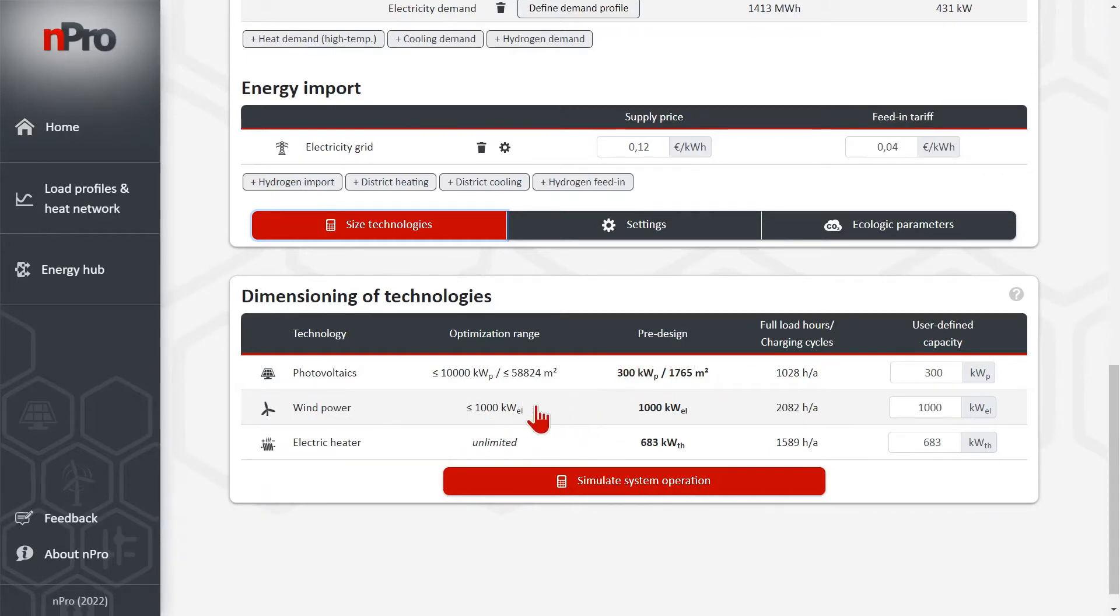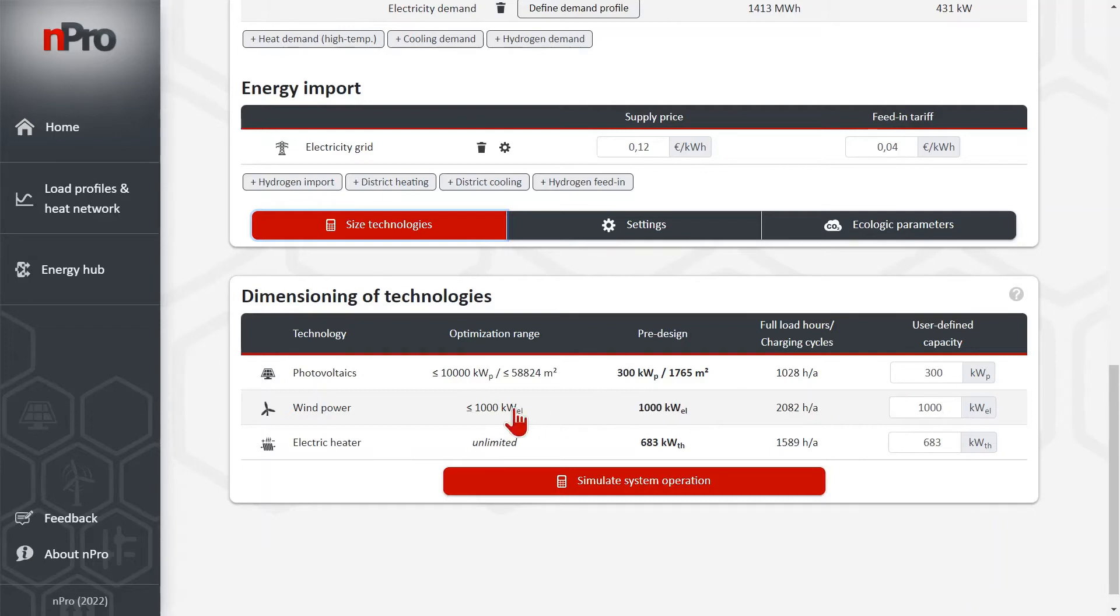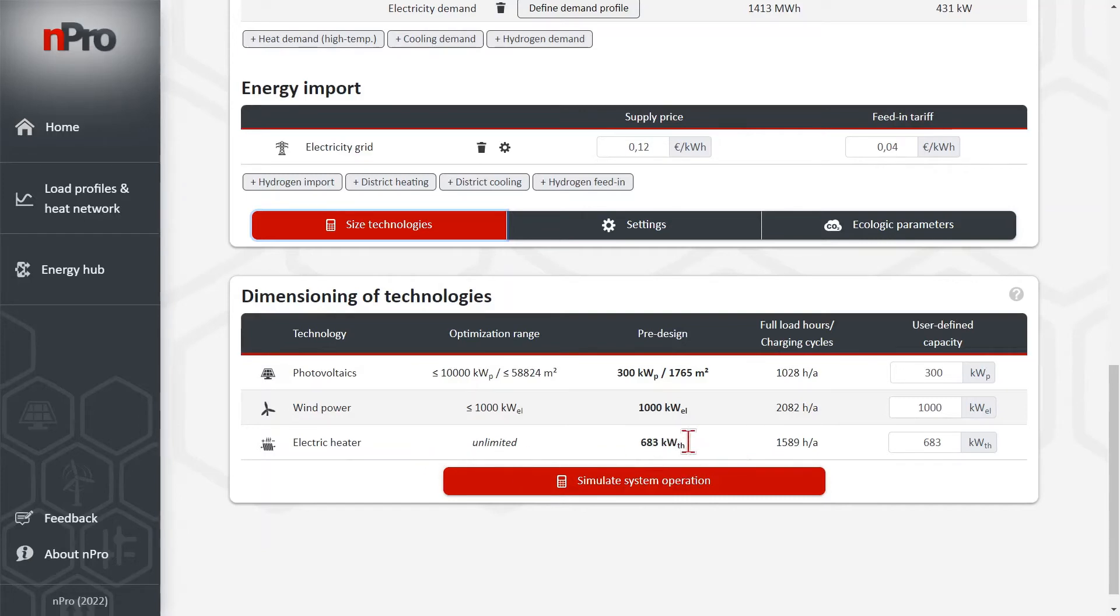For wind power the optimization installed the full interval here, 1000 kW electric and an electric heater of 683 kW thermal.